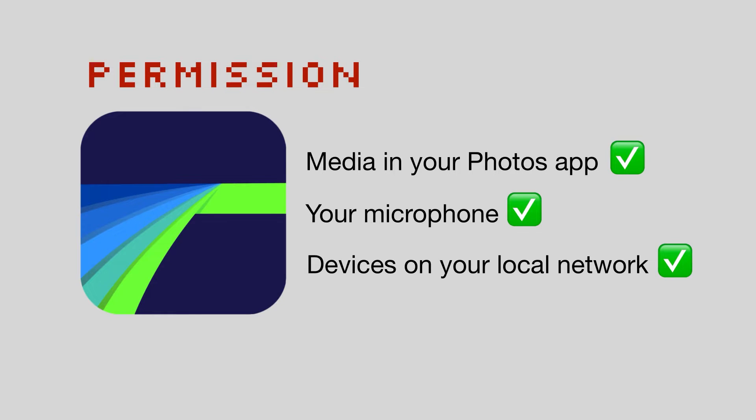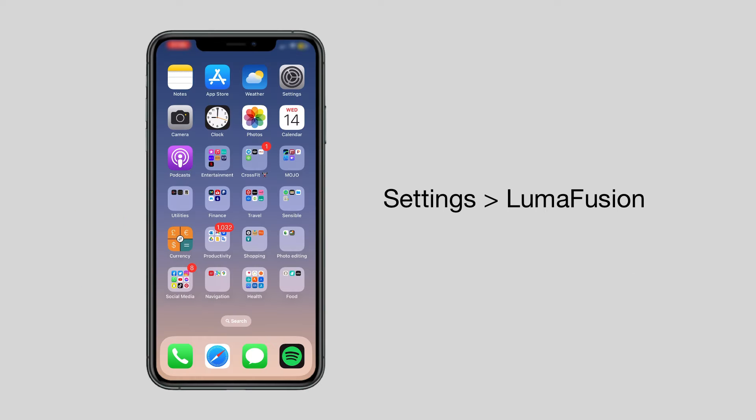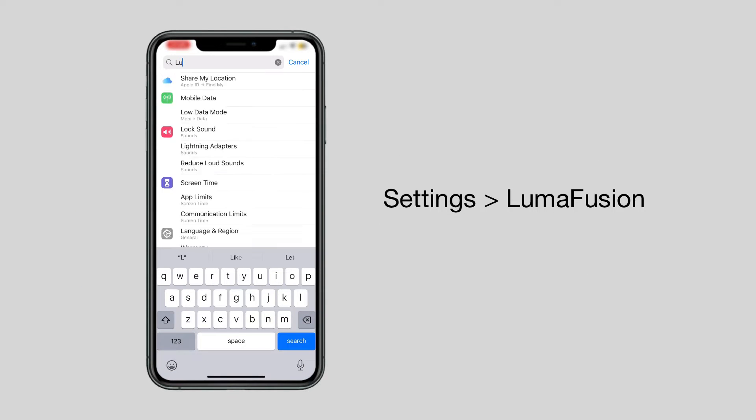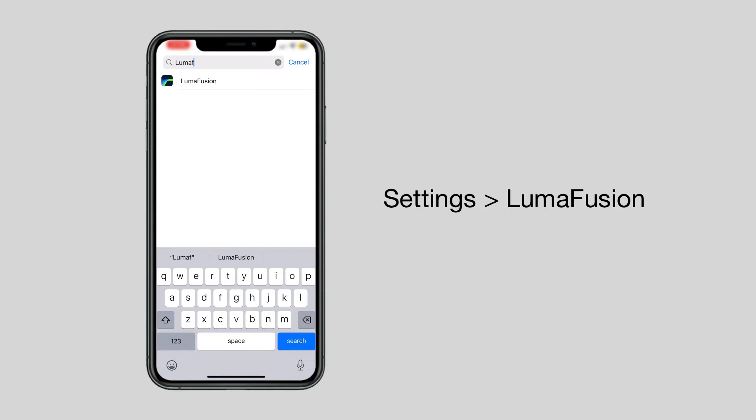Note that whatever you decide to do at this stage, you can change your permissions in the settings app on your mobile device at a future date.